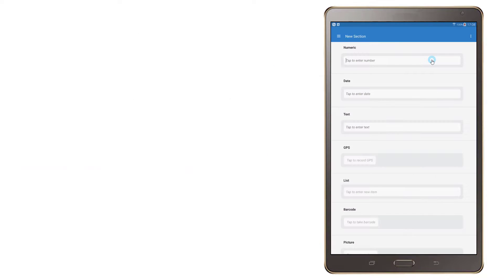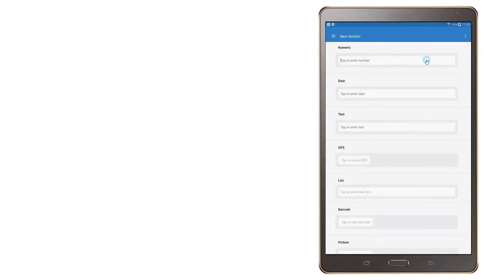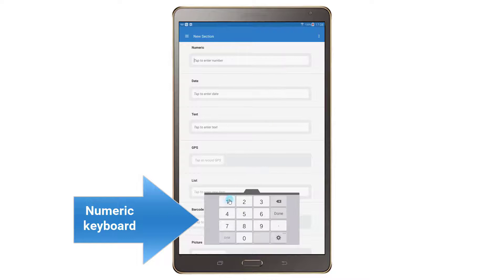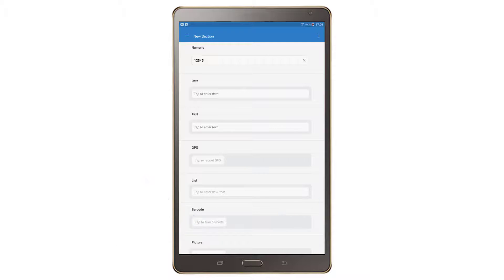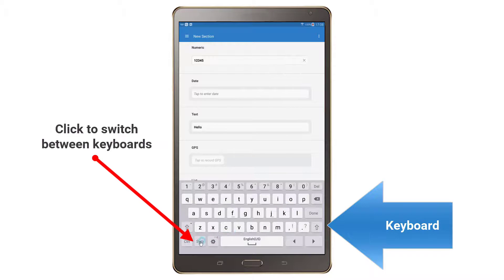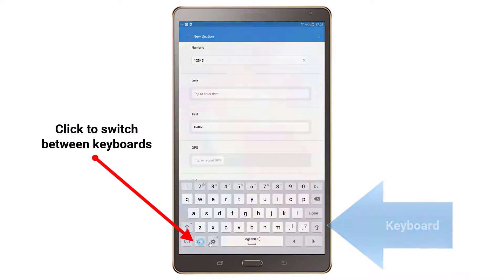When text input is required, Android displays a keyboard that matches the desired input type. Where numbers are needed, a numeric keyboard is displayed. Where letters are expected, a language-appropriate keyboard appears. To switch between keyboards, for example between letters and numbers, tap on a special keyboard key. This key varies by the device type.